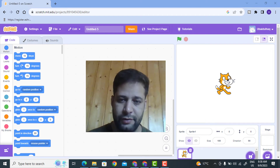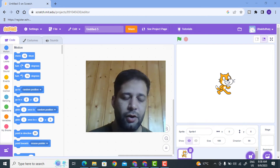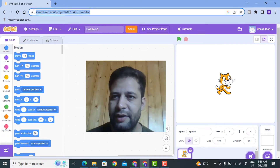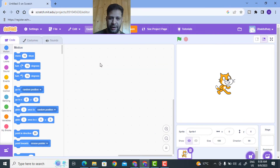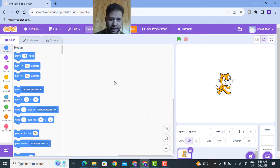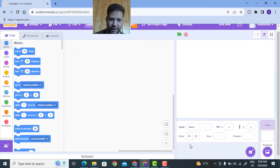Welcome back to India Technologies. In this video, we are going to develop a football game in Scratch. I have opened the website scratch.mit.edu. This is my stage and this is my coding area. First, I don't need this default sprite, so I will delete it.